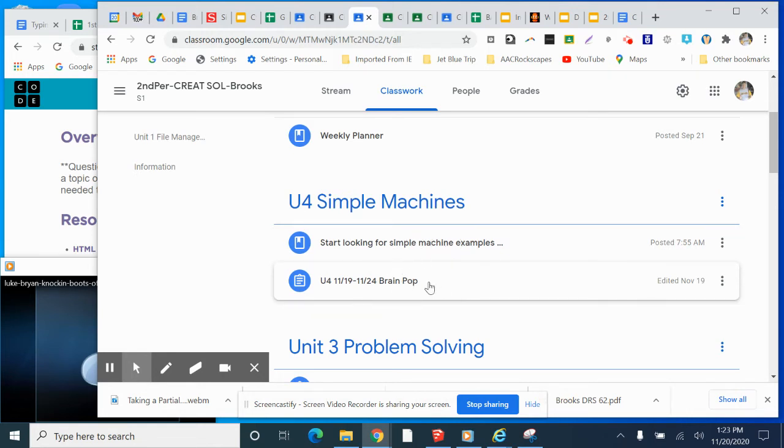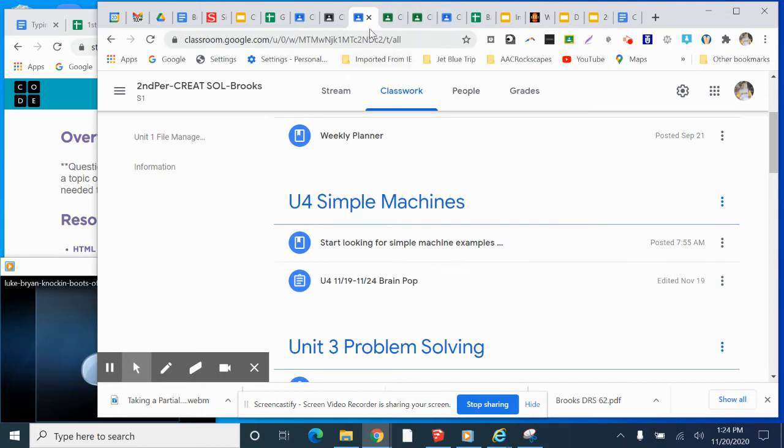And then you are doing three BrainPop quizzes on BrainPop, logging in, doing your quizzes, and then doing a screenshot of 80% or better on those three quizzes.